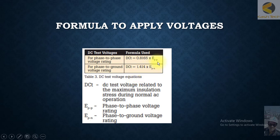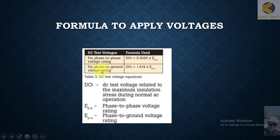For face-to-face ratings, you apply the rated voltage multiplied by a coefficient of 0.8165 to get the DC test voltage. There is also a corresponding formula for face-to-ground ratings.